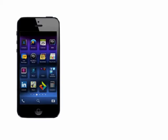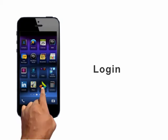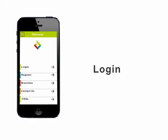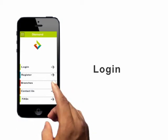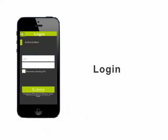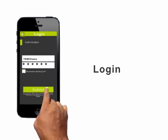To log in, click on the Diamond app icon on your device. Select Login, type in your Diamond Online user ID and your password, and click Submit.